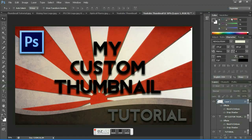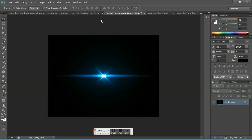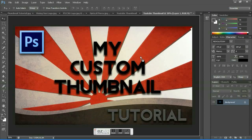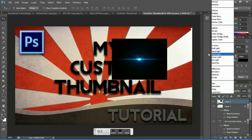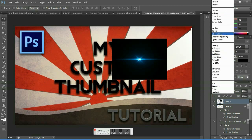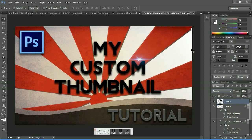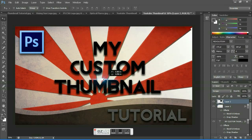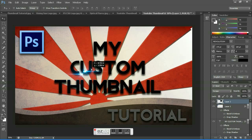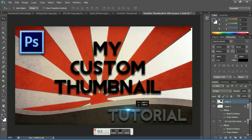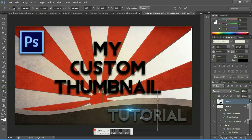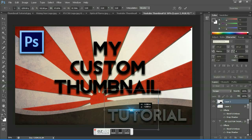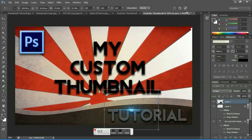Last thing you might want to do is grab the Optical Flares and set the blending mode to screen. Place it wherever you want and wherever you think it's nice. I'll place it right here at the tutorial's second T. Reduce the size a bit by pressing Ctrl+T and hit the check mark.